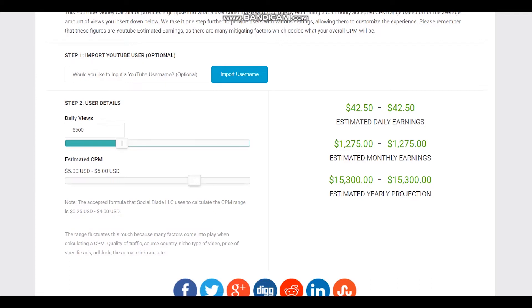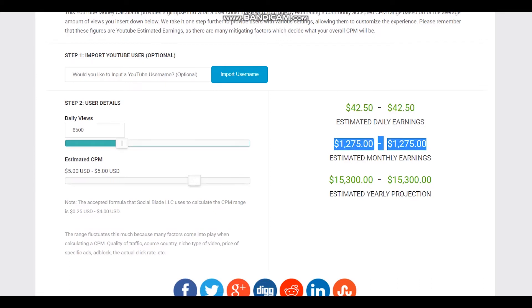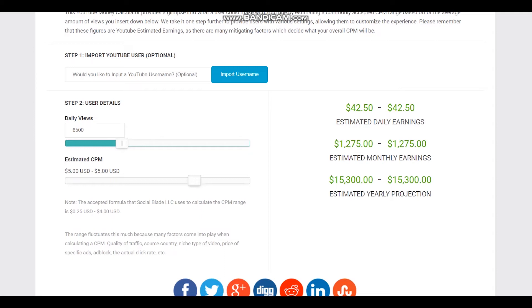So this is estimated daily earnings, estimated monthly earnings, and estimated yearly earnings for this YouTuber. But we should consider YouTube's cut which is 45%, and each YouTuber gets just 55% of their earnings.